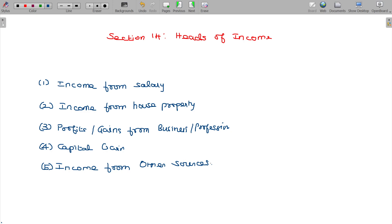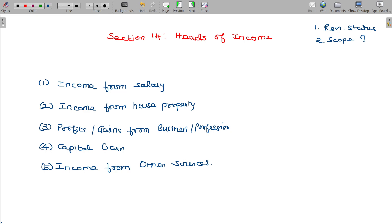You have to pay tax. Residential status matters. Our income and residential status determine the scope of total income. There are three categories: Resident Ordinary (ROR), Resident Not Ordinarily Resident (RNOR), and Non-Resident (NR).